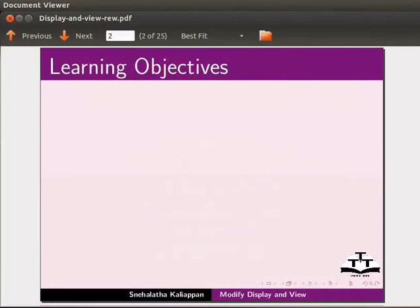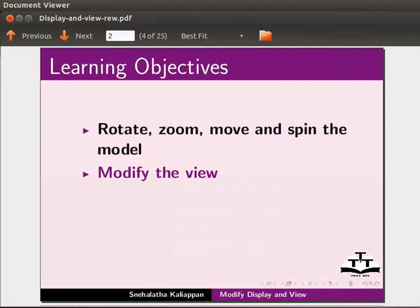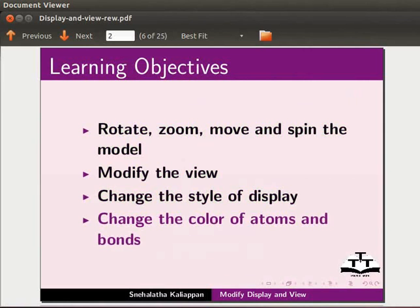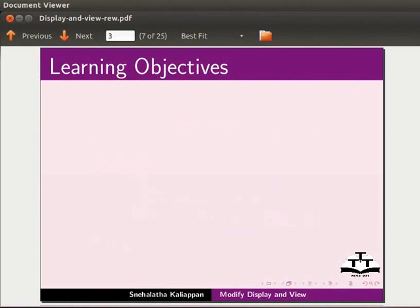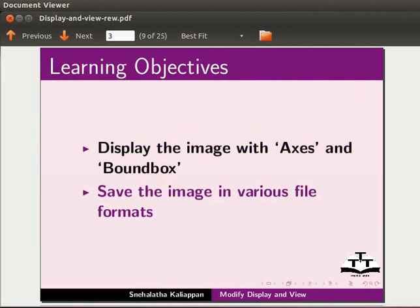In this tutorial we will learn to rotate, zoom, move and spin the model on screen, modify the view, change the style of the display, change the size and color of atoms and bonds to display the model with axis and bounding box, and save the image in various file formats.